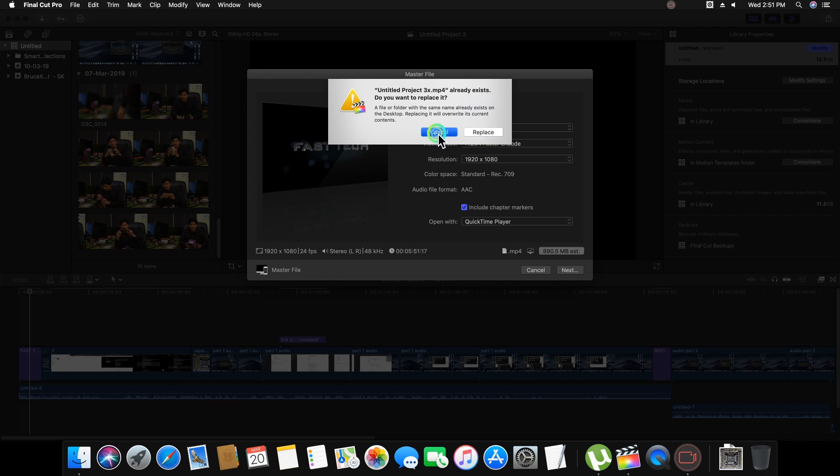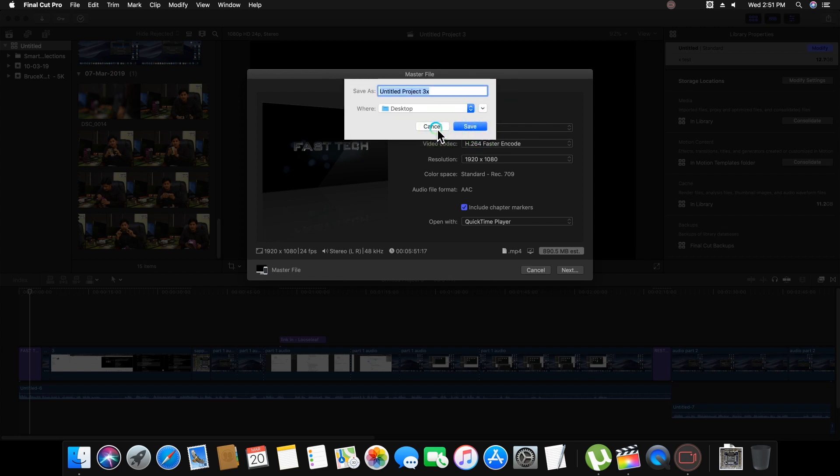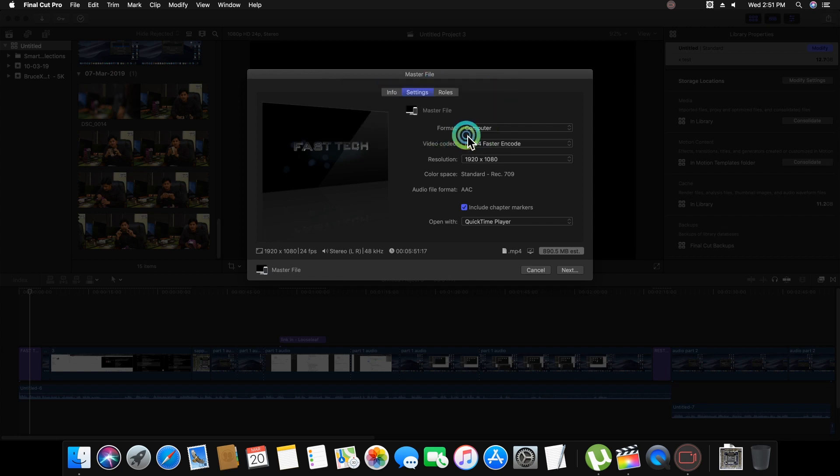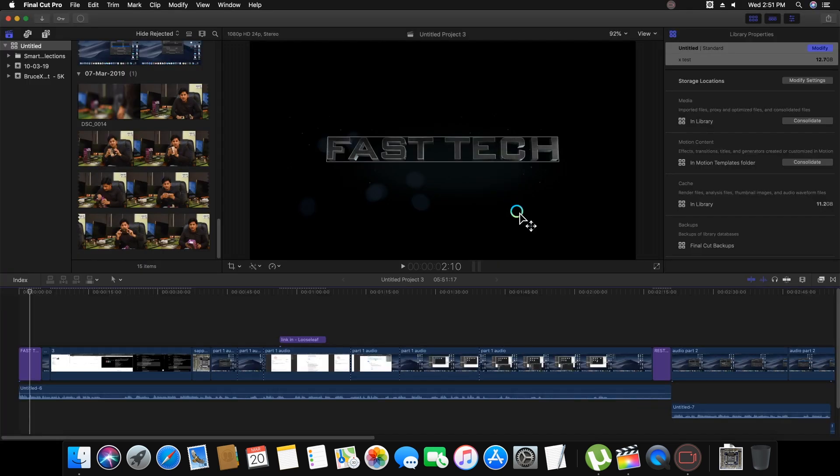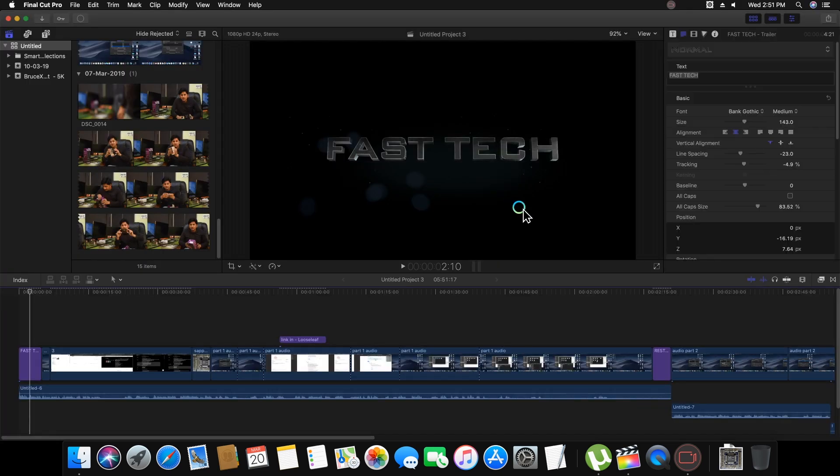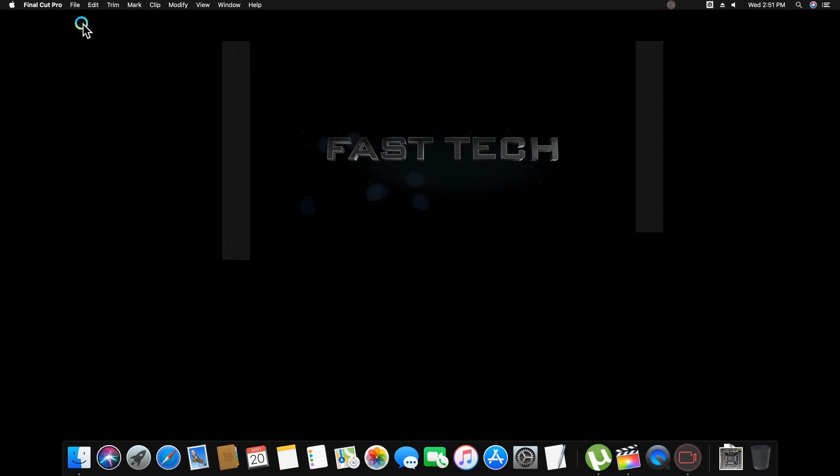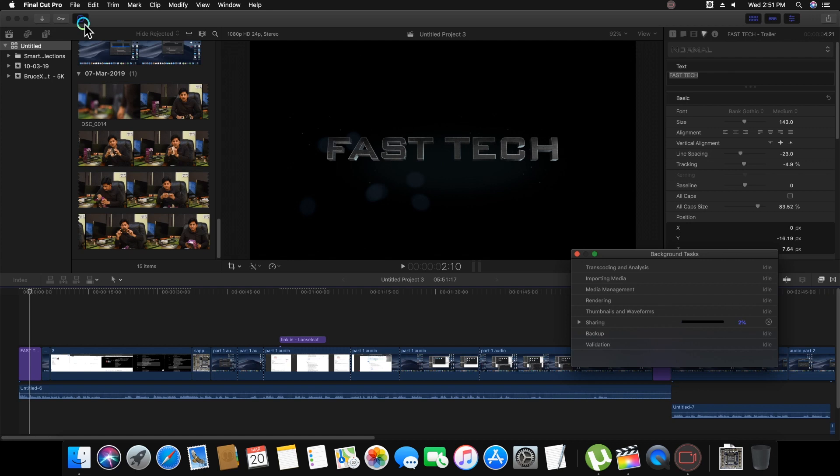I am renaming the project file name. Now look here, the Final Cut Pro is rendering the project and showing here status: three percent, four percent, and everything working smoothly.